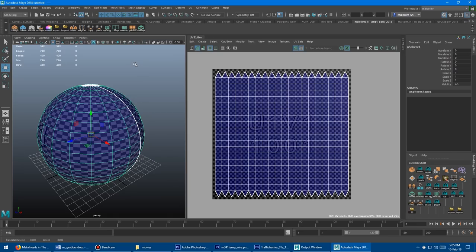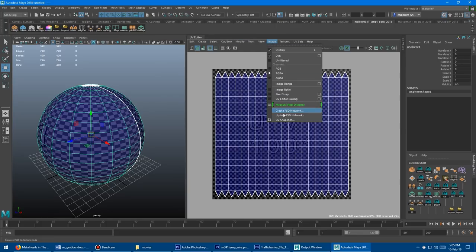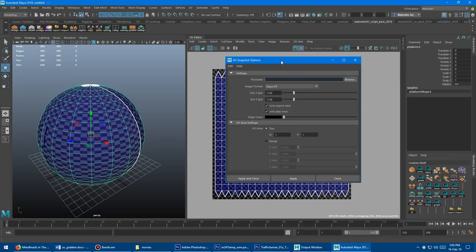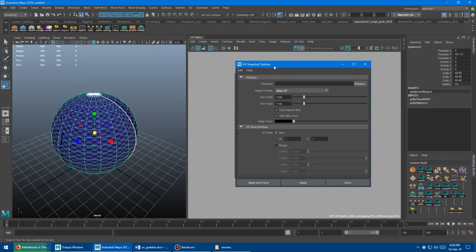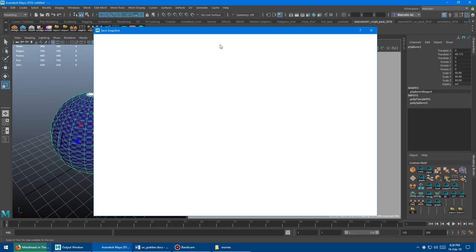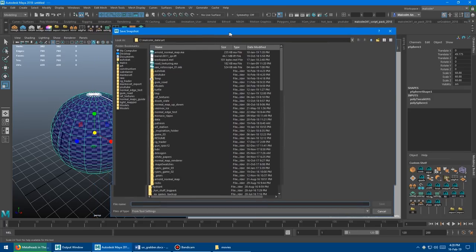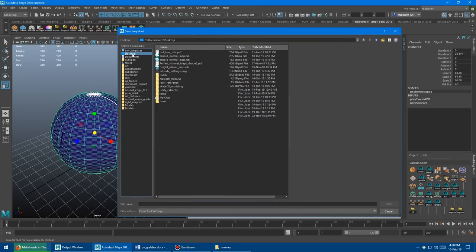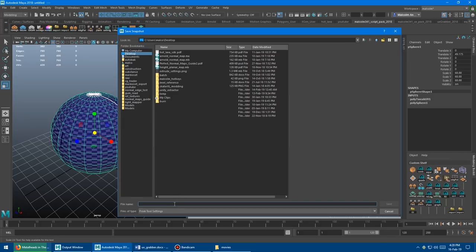Let's look at how you would take a UV snapshot using the default way. In the UV editor, you'll go to Image and then go down to UV snapshot, and it'll bring open this window.